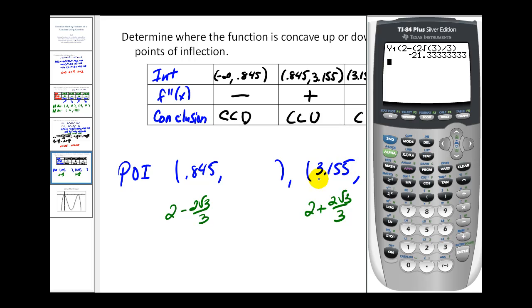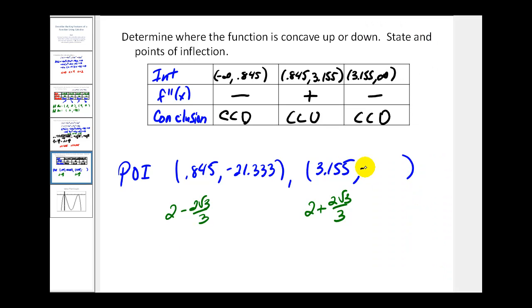To find the y-coordinate of the second point of inflection, we press second enter to recall the previous entry and change the subtraction to addition. The result is the same y-value: negative 21.333. Both points of inflection share the same y-coordinate. Note that using the rounded decimal x-values would give slightly less precise y-values, so using the exact values is recommended, particularly for online homework.